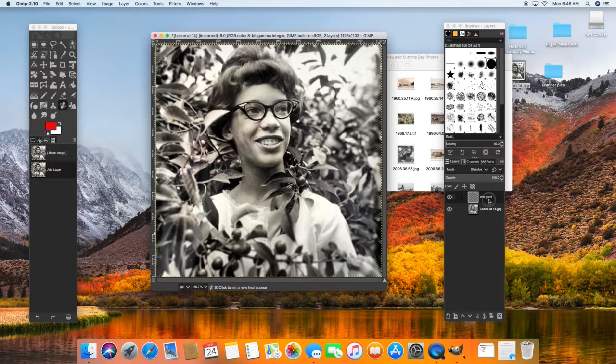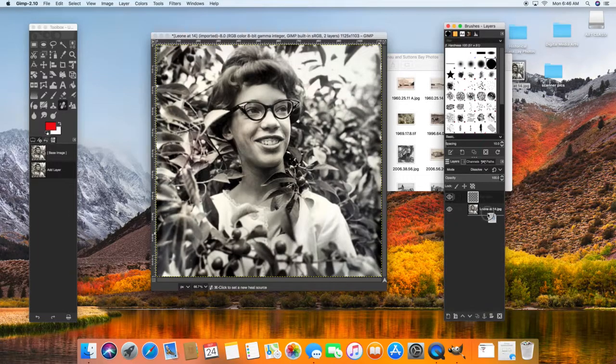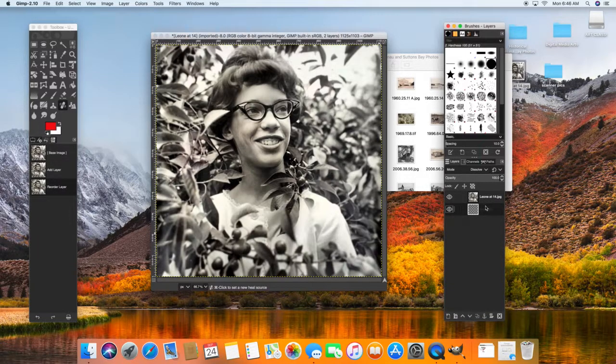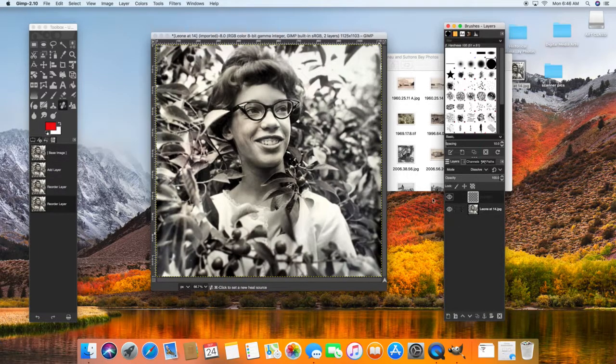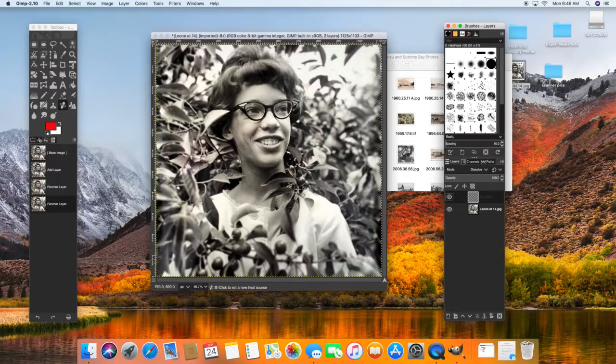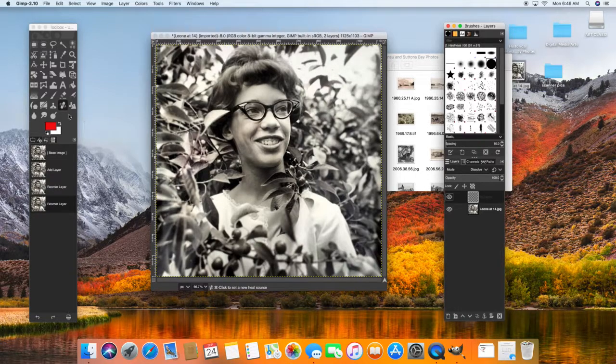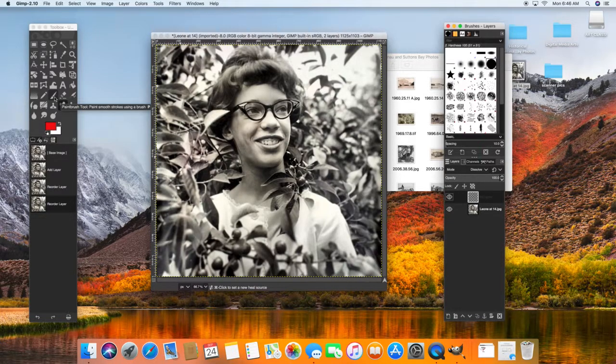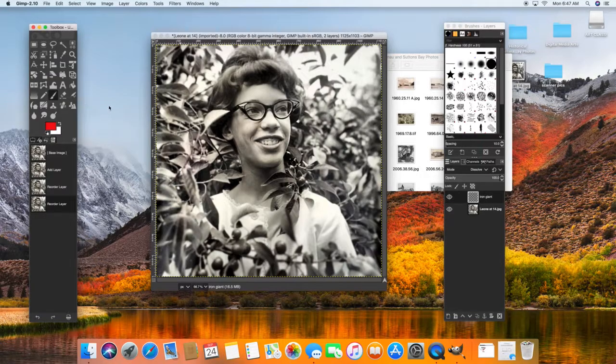If for some reason your layer appeared underneath, you want to make sure it's on top because you're going to be painting on top. So this is a new tool that we haven't used yet, and that's the paintbrush tool. So go ahead and click on that.